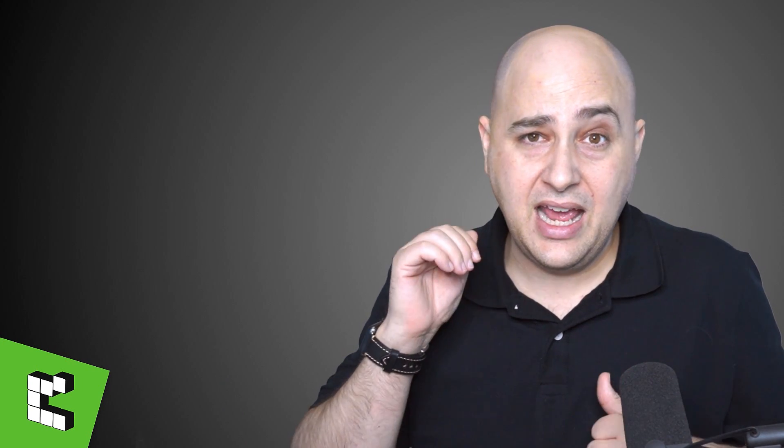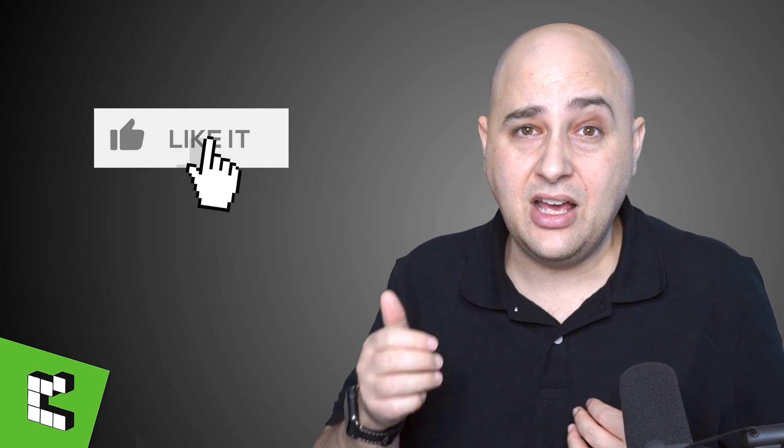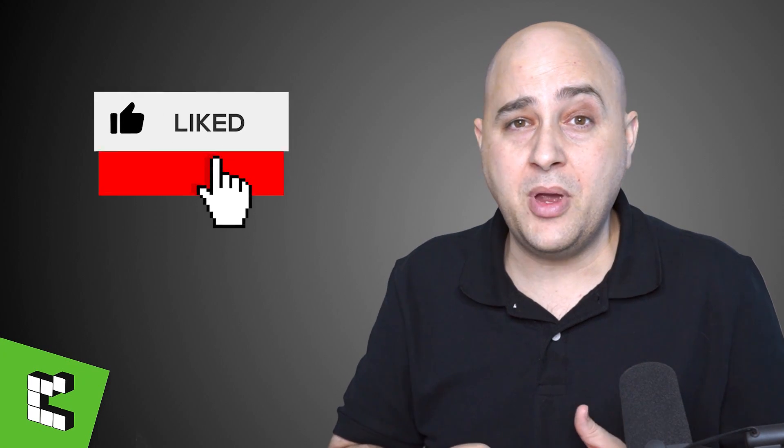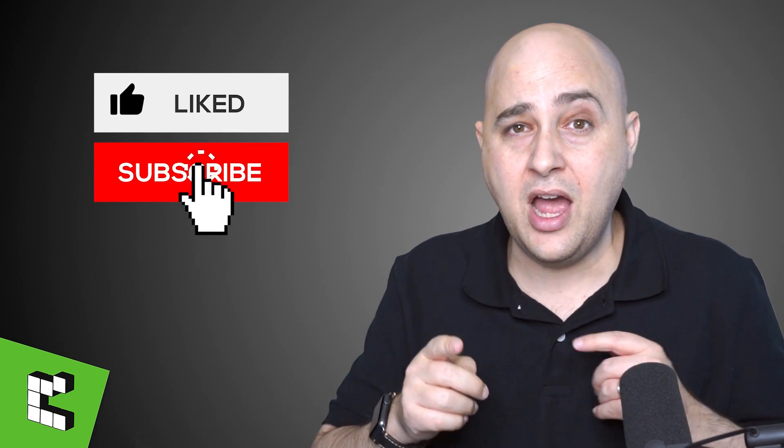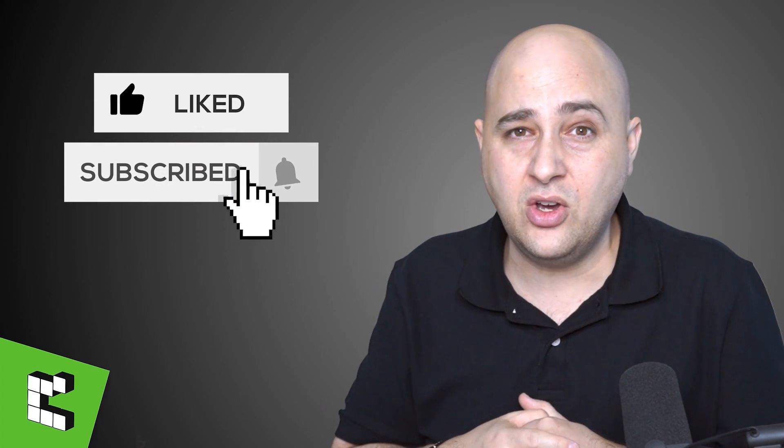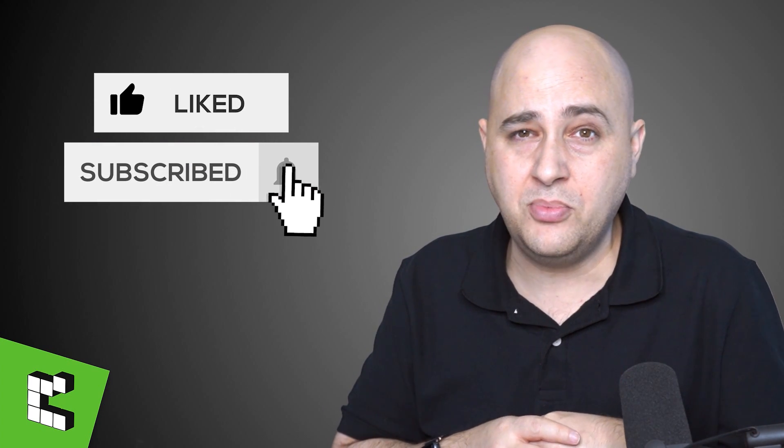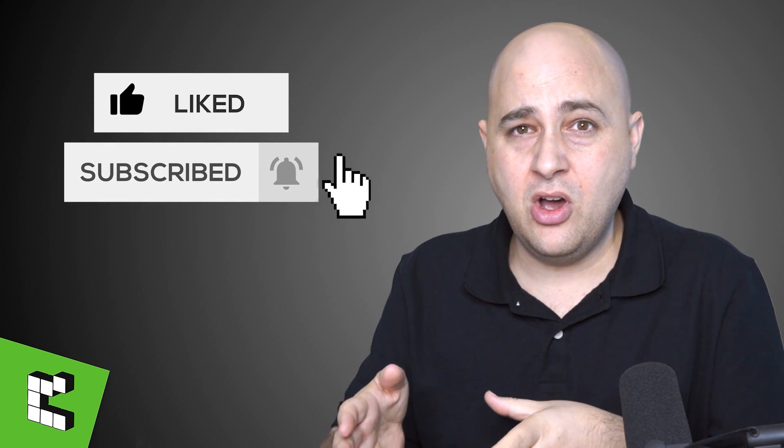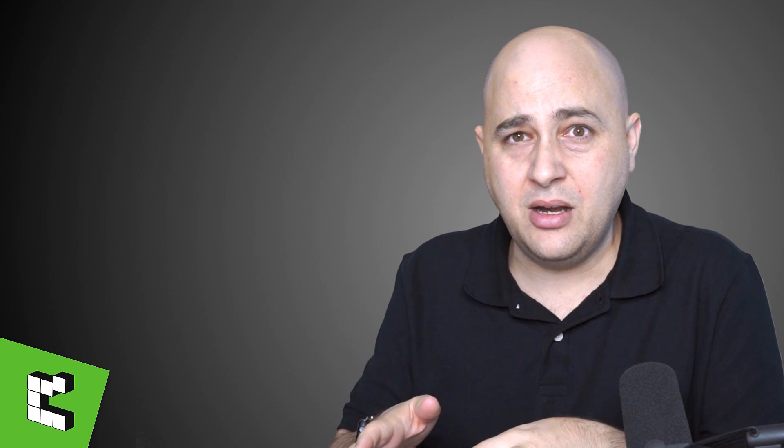Alright, that is all that I have in this video. Remember, if you like this video, give it a thumbs up, or consider giving it a thumbs up. Remember to subscribe and click on that notification bell.